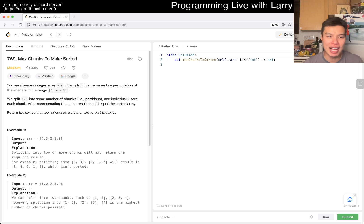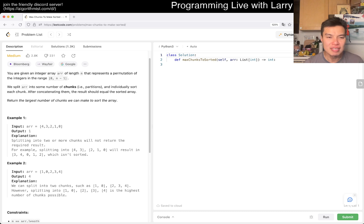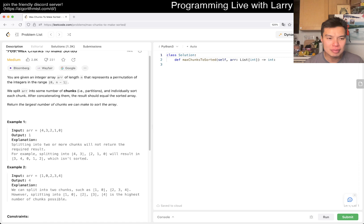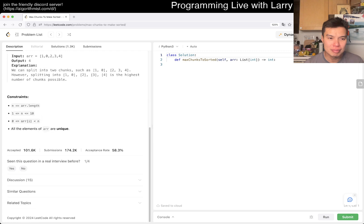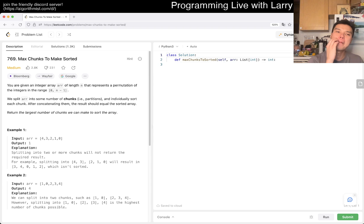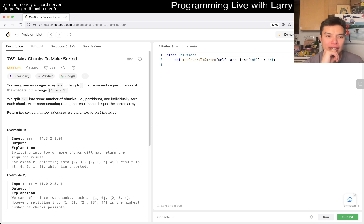Alright, so given an integer array of length N that represents a permutation of integers in the range 0 to N minus 1, we split our array into some number of chunks, sort each chunk individually, and the result equals the fully sorted array. We split the chunks and... I see. So basically, you can think about this as intervals, but I don't know if that's the easiest way — that's why I'm thinking about it first.